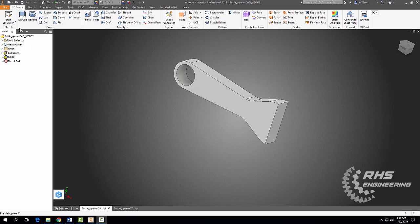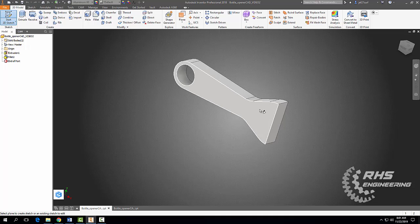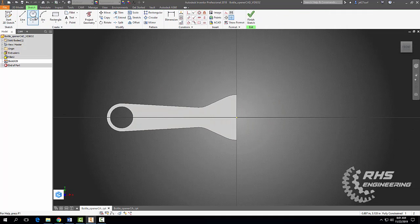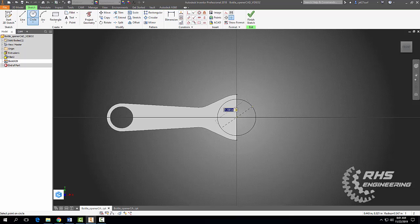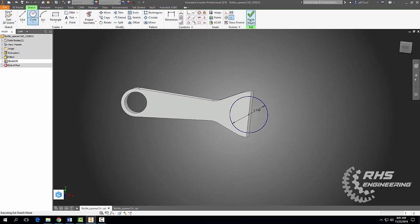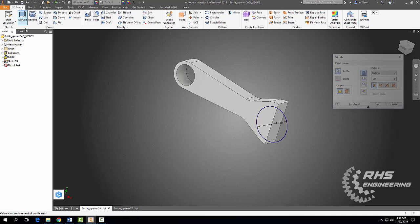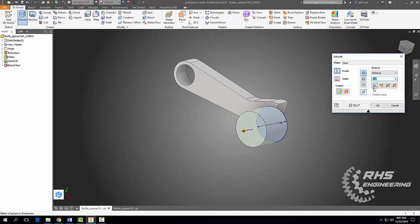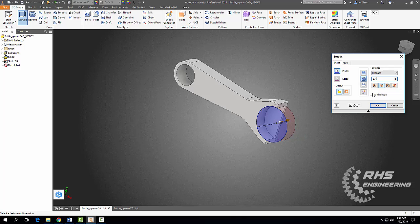Now we need to start making the mouth portion of our bottle opener. We're going to start a 2D sketch on our surface here, draw a circle at 1.13 inches, finish that sketch, and extrude in the other way a distance of 0.4 inches. Hit Okay.